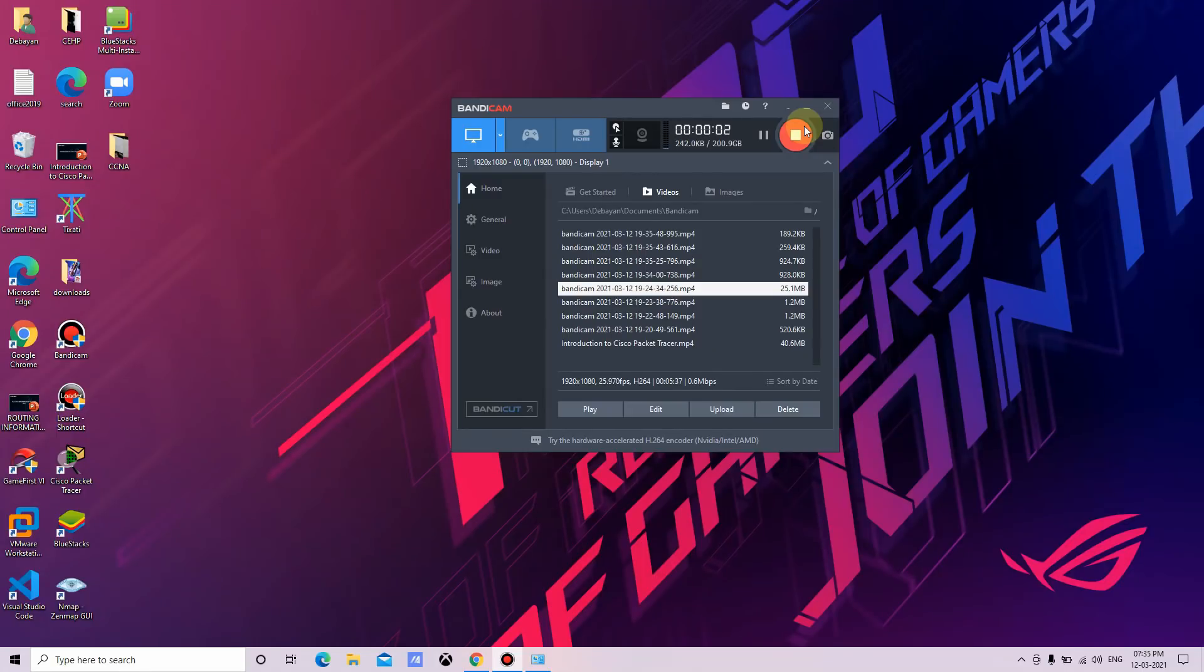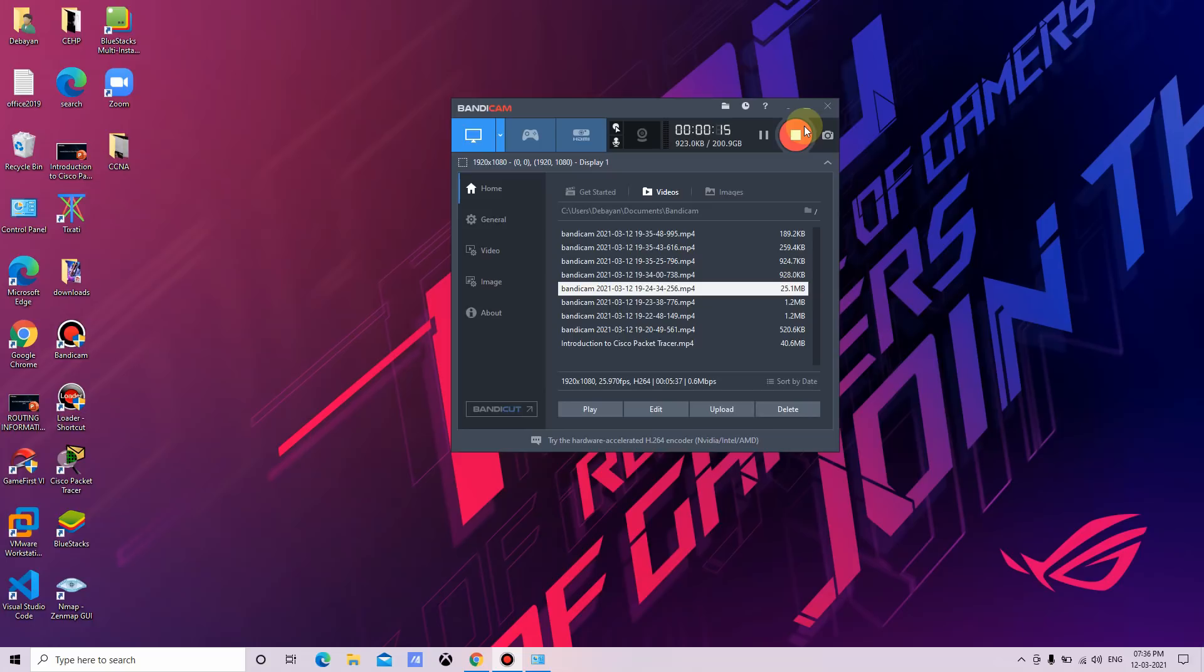Hello, welcome to IM Labs. Today in this video, I'll show you how to install GNS3 software. So what is GNS3 software? It's a graphical network simulator that is free. It is a network emulation tool which is used to simulate complex networks and allows the combination of virtual and real devices.